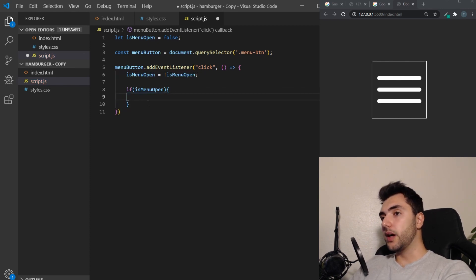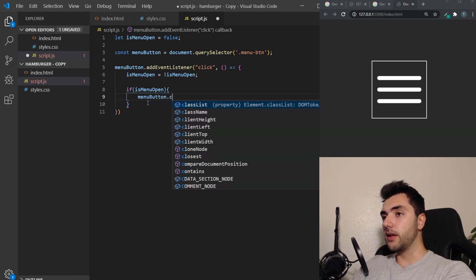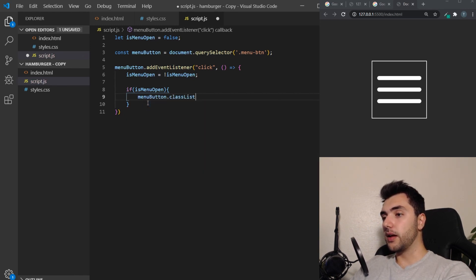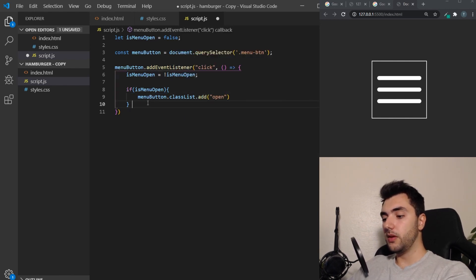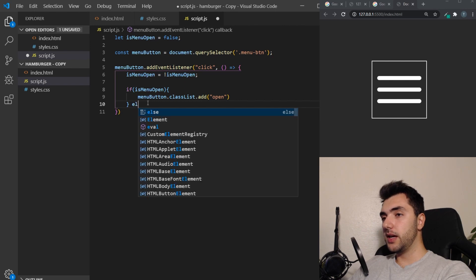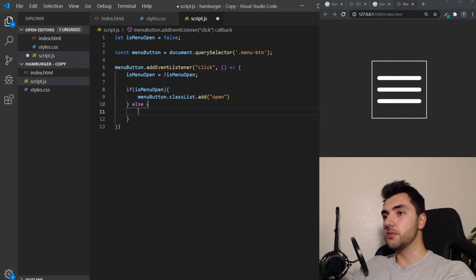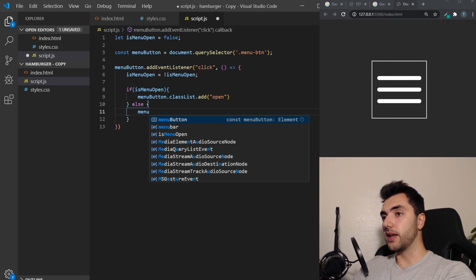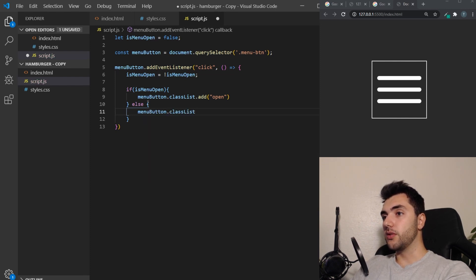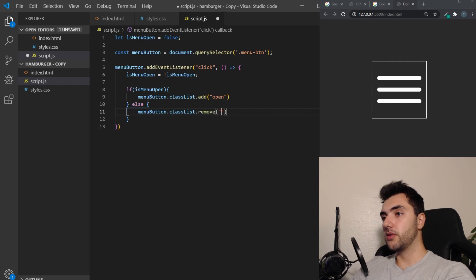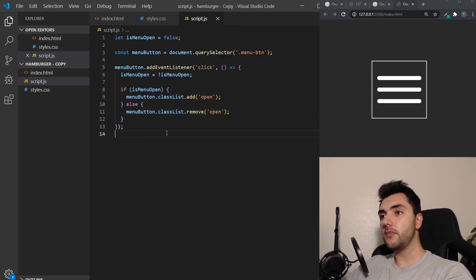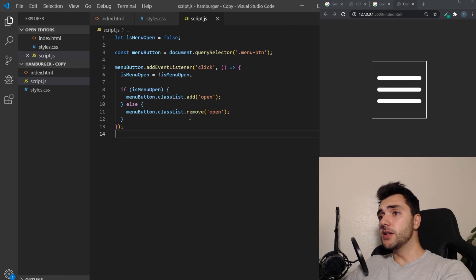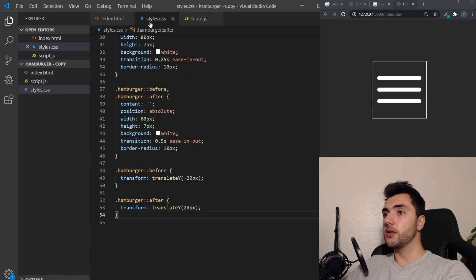So then we can check in an if statement if isMenuOpen. If that is true, we will take the menu button and add a class of open. On the other side, if isMenuOpen is false, we want to remove that class again. So that is actually all the JavaScript we need to make this run.